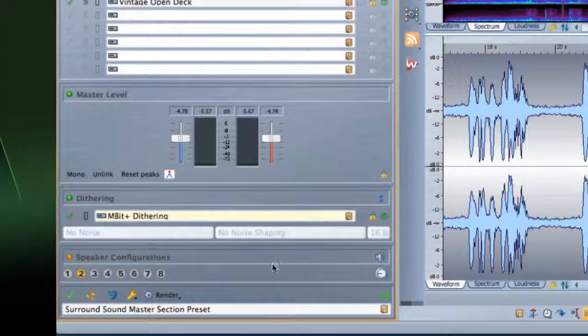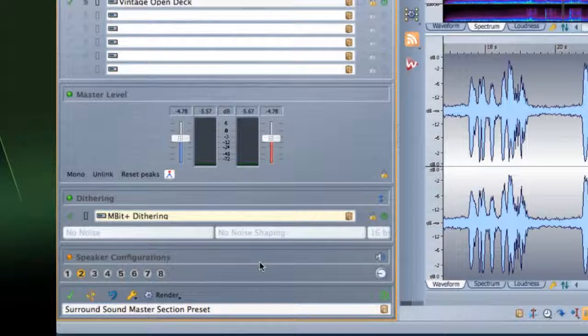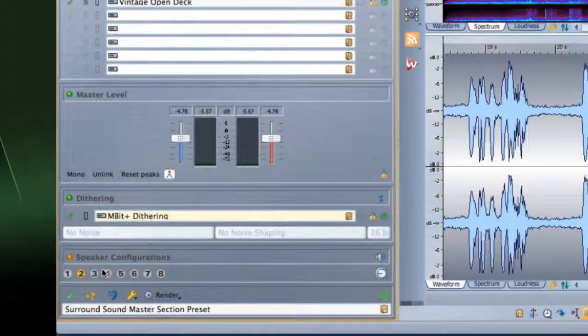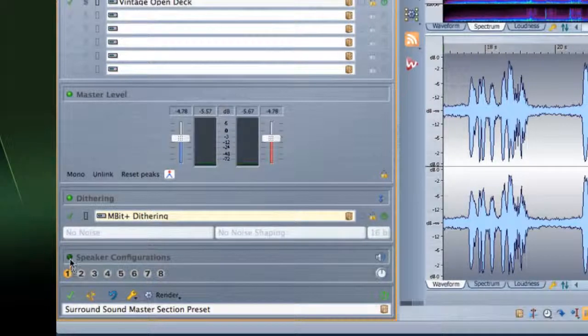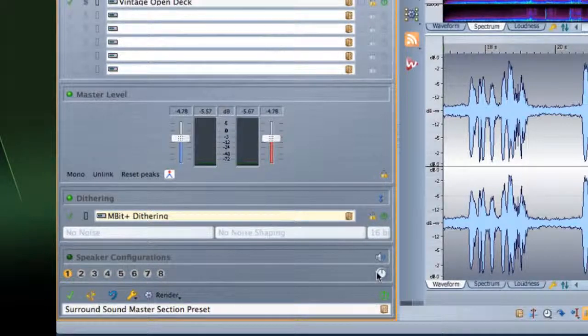Two more notes. First, the gain settings are saved with the speaker configuration. And second, WaveLab defaults to using configuration number one, so it's a good idea to keep it free of any gain adjustments.